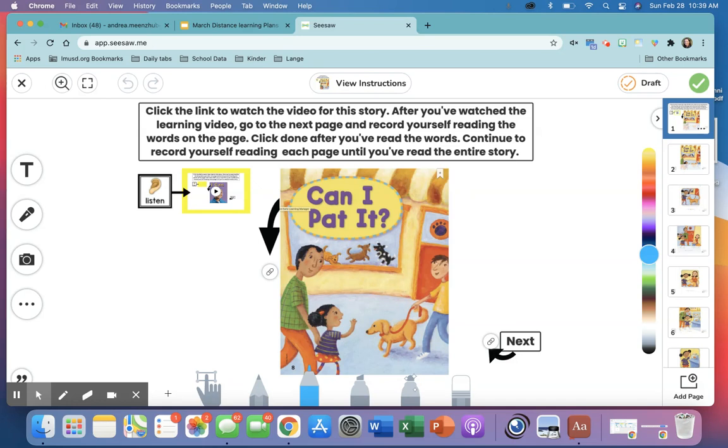Now when you get to this Seesaw, the first thing that you need to do is listen to the story. So there is a little ear right here reminding you to listen to the story. So you need to click where the arrow is right here.